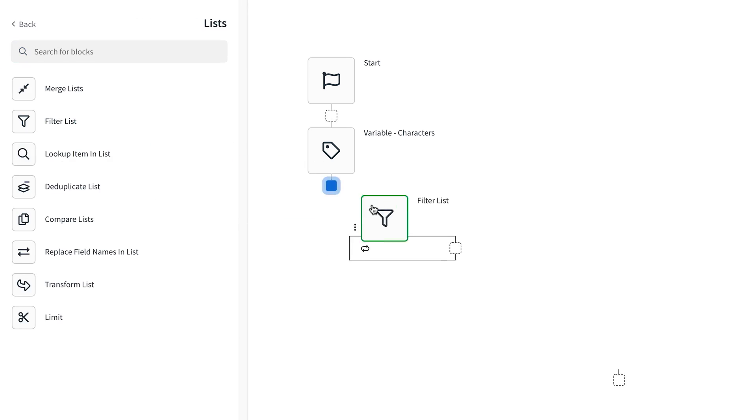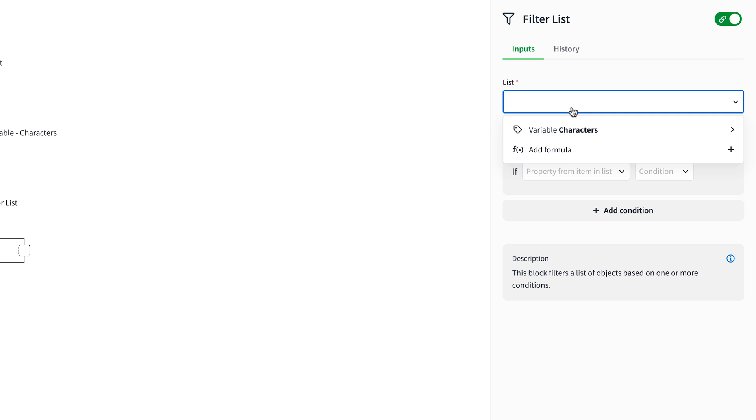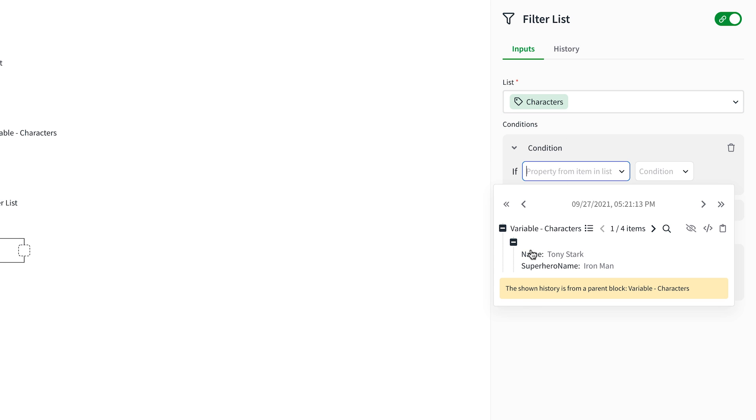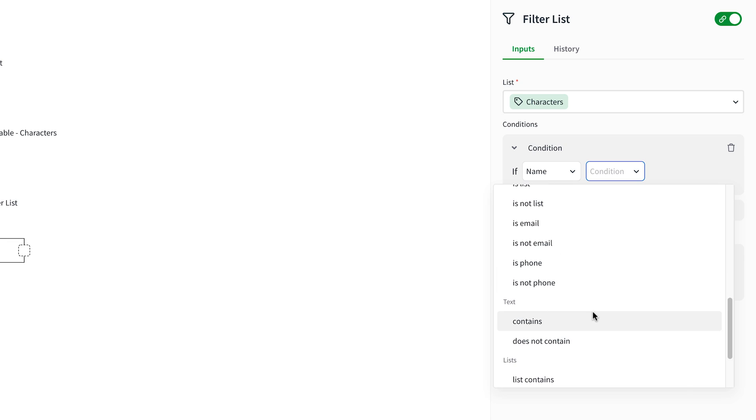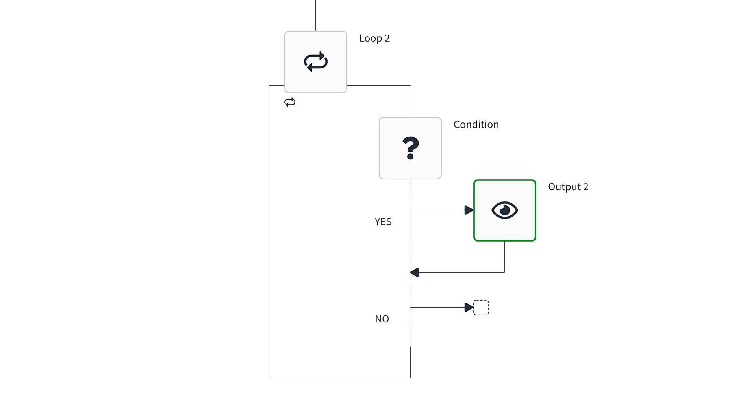Another way to filter, compare, or merge lists is to use the list function blocks in the lists menu. Replacing the loop with a filter list allows you to take a list as an input and use conditions to create a new list without using the condition logic we added in the previous example. But there is a caveat for using the list function blocks. While these blocks improve automation readability, they require loading all list data into memory. If the list requires more memory than is available in the automation, then the automation will fail. The current max memory limit for an automation is 300 megabytes. If you're working with large lists, use the first method I covered: using loop blocks with condition blocks to filter the list into a new list.